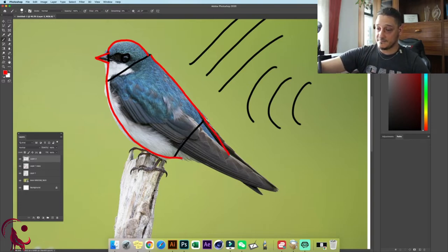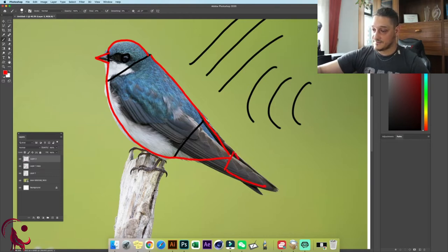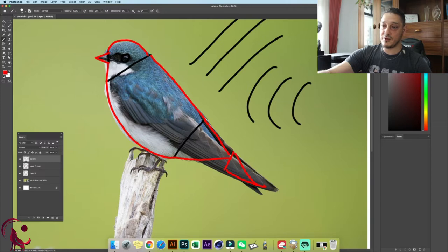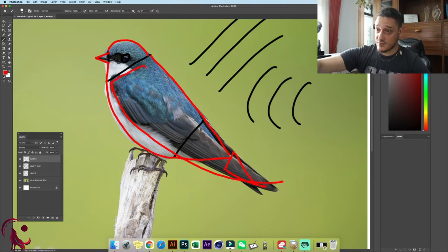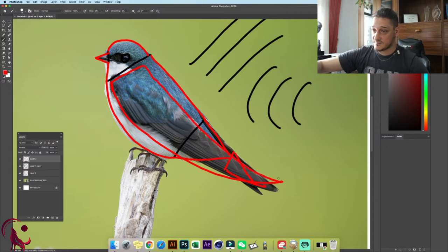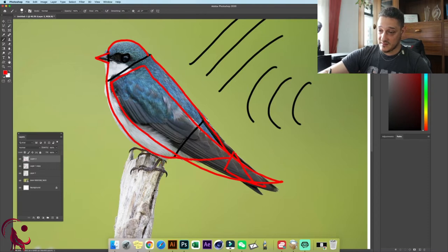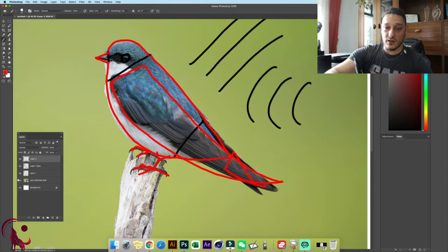Now let's draw the triangle and create another triangle for the tail. Now let's see the wings — we can create a lovely arc, cut it like this and close it. Let's draw the legs very fast: triangle, triangle. So let's see what we have so far.